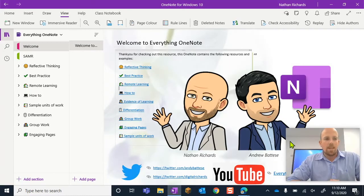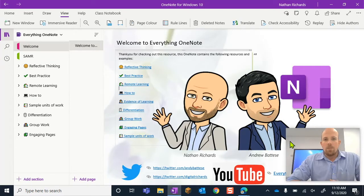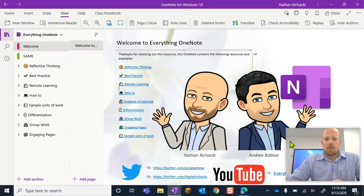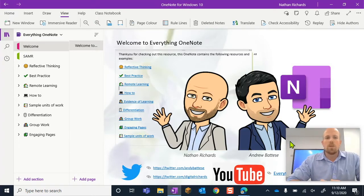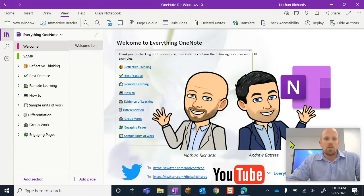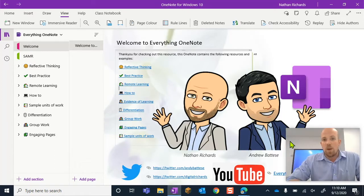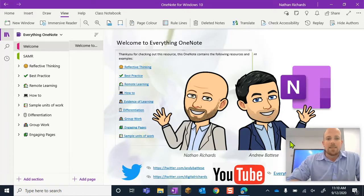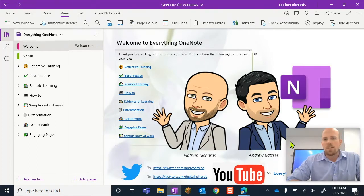Alright, let's get stuck into it. If you haven't seen this notebook before, don't forget that at the bottom of this video in the description you can get a link to access this specific OneNote that Andrew and myself have created, and every video we've done is linked in here somehow.